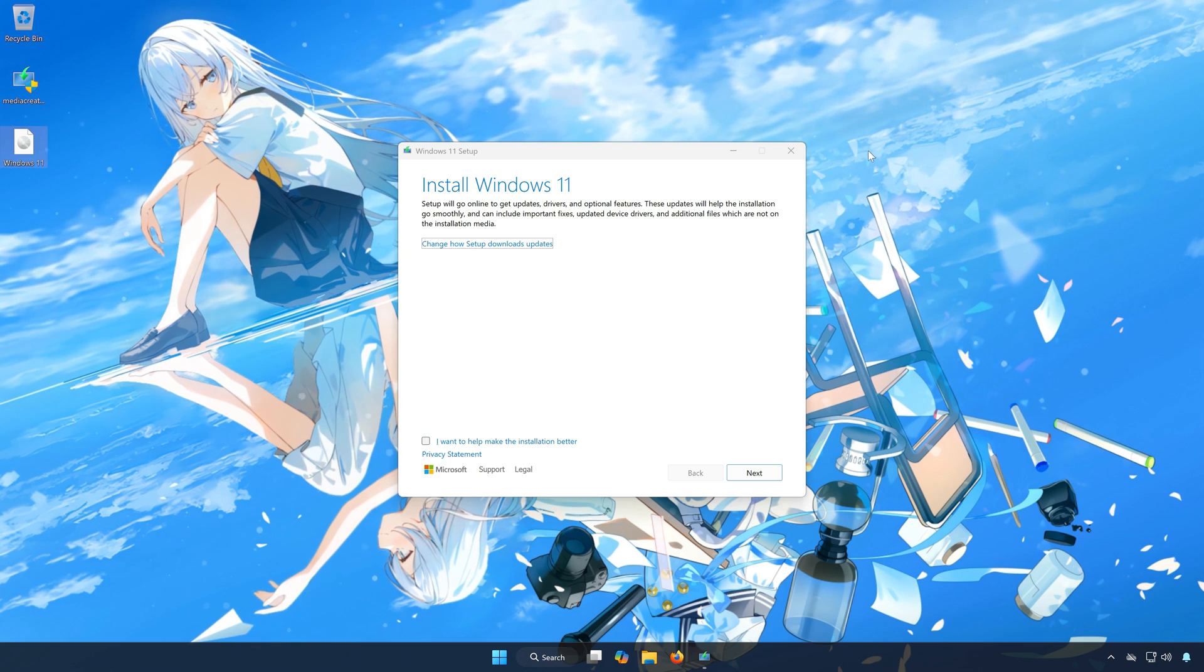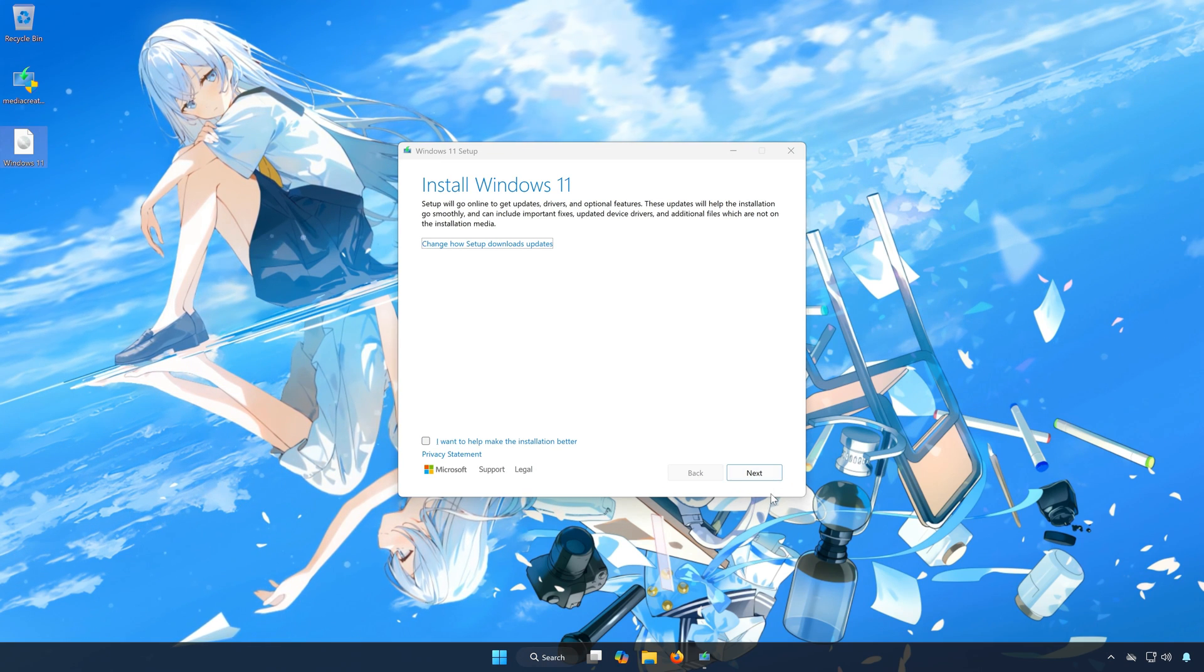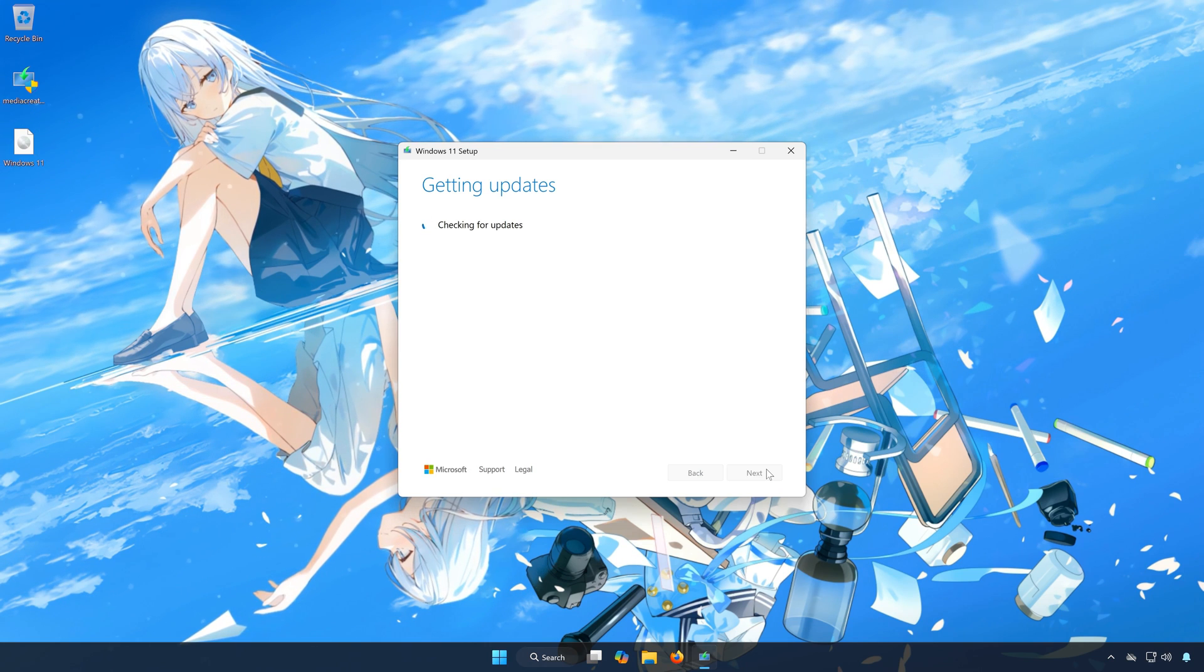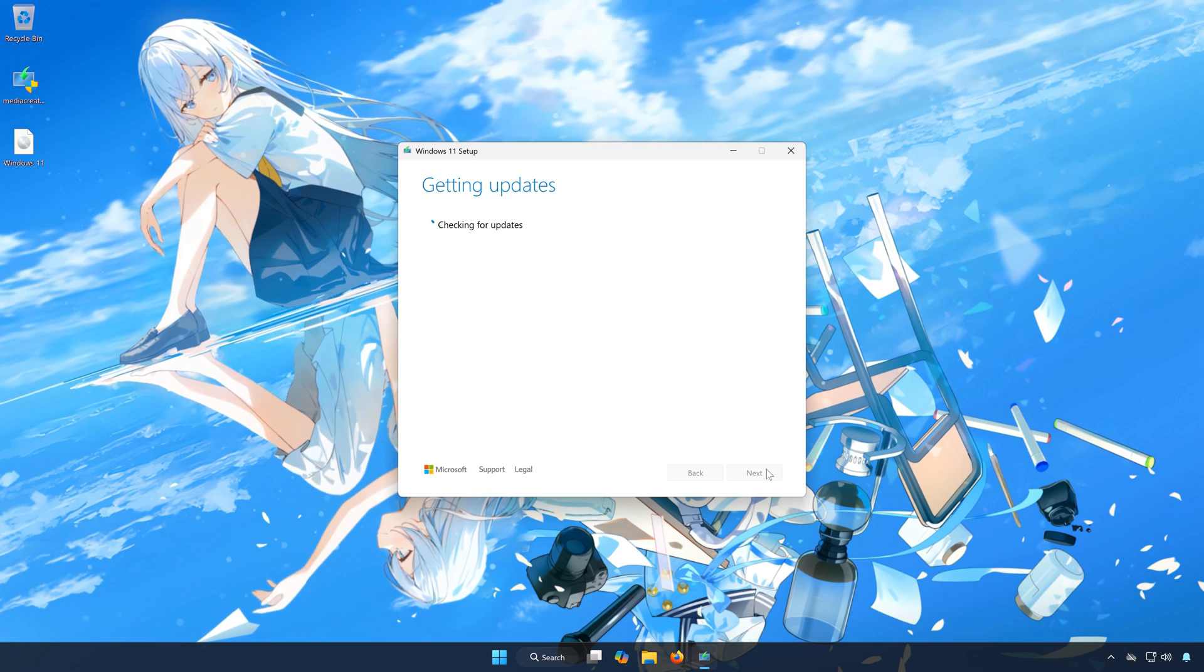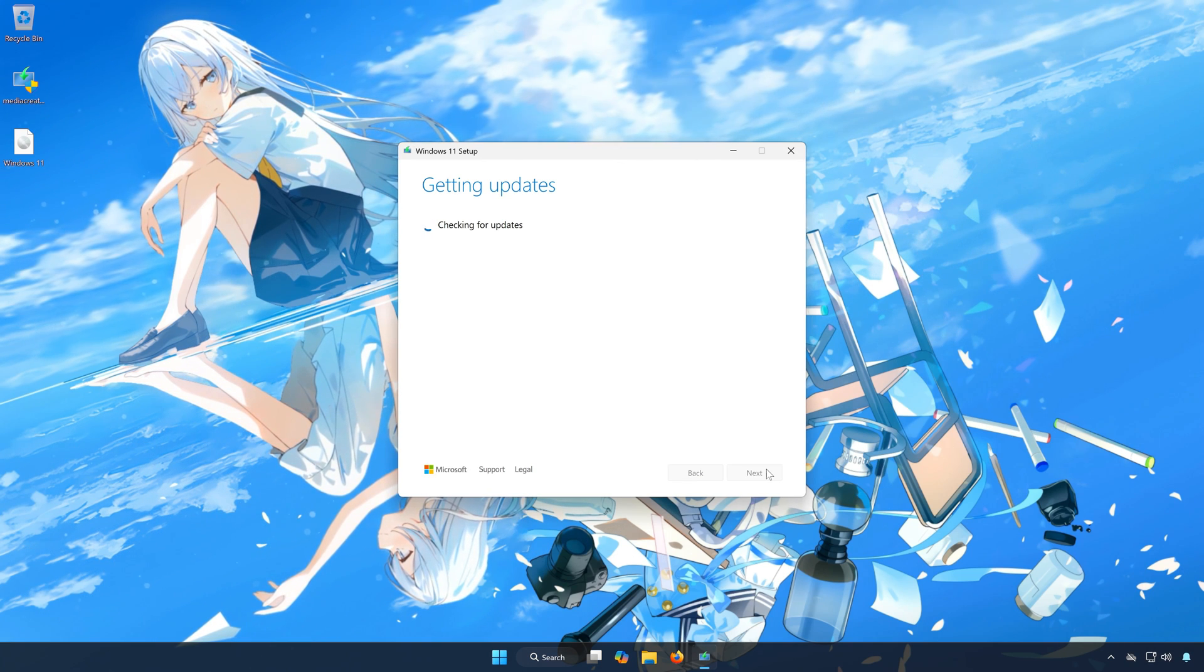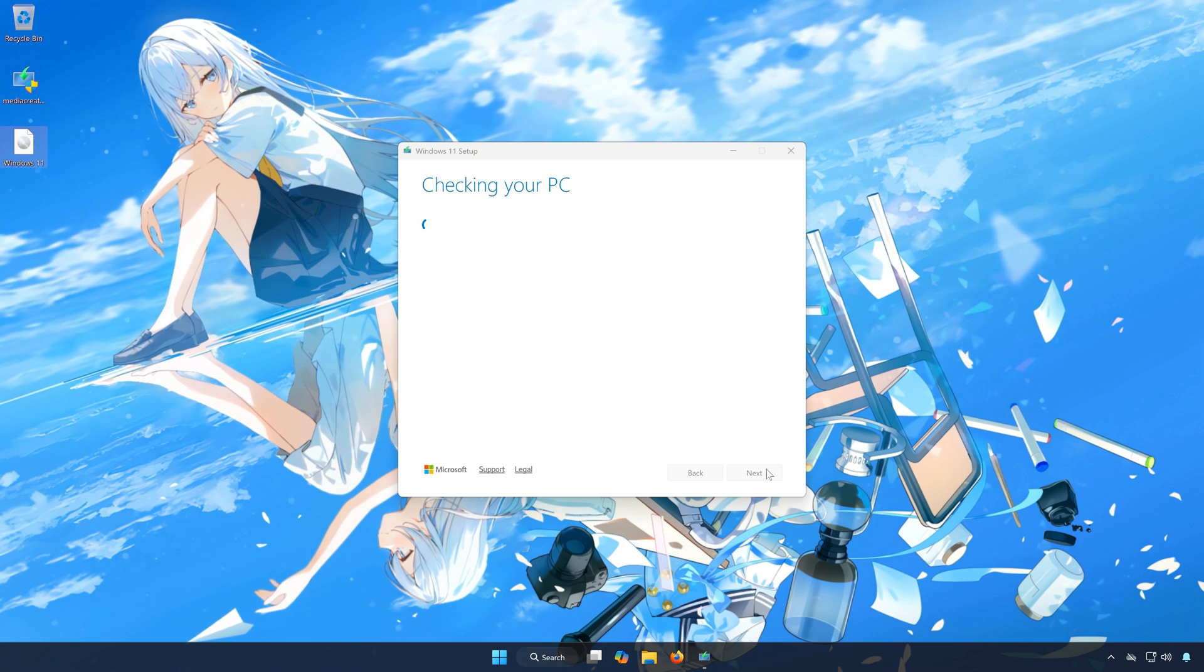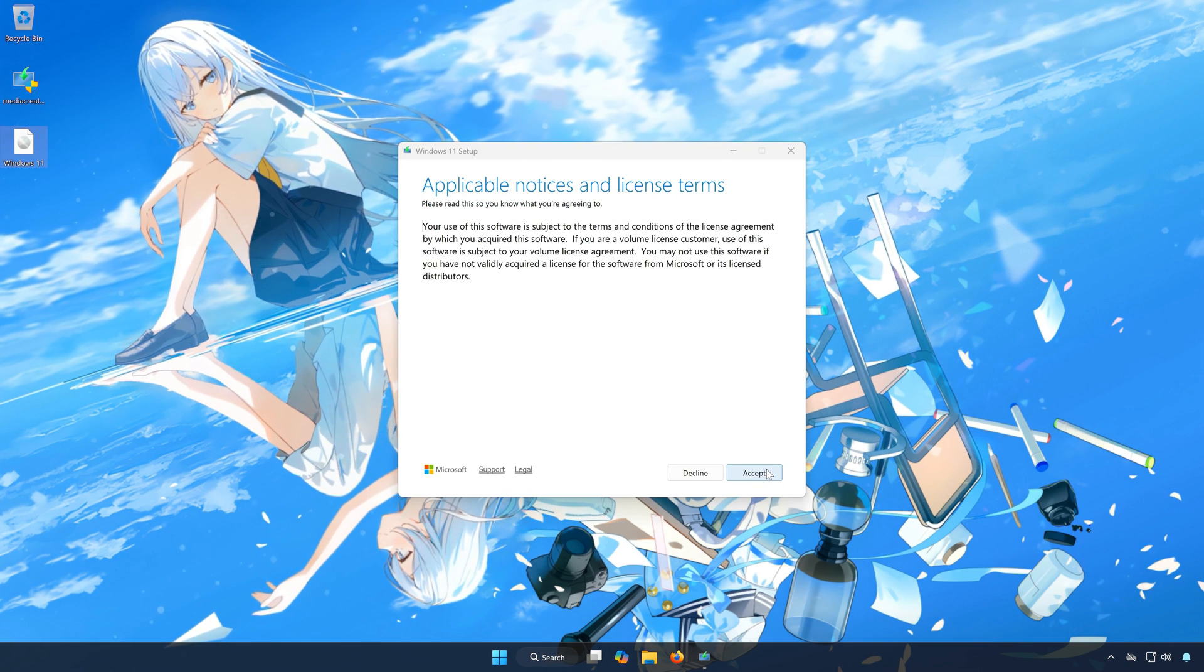Press Next. Wait for Windows to update, this might take a while. Press Accept.